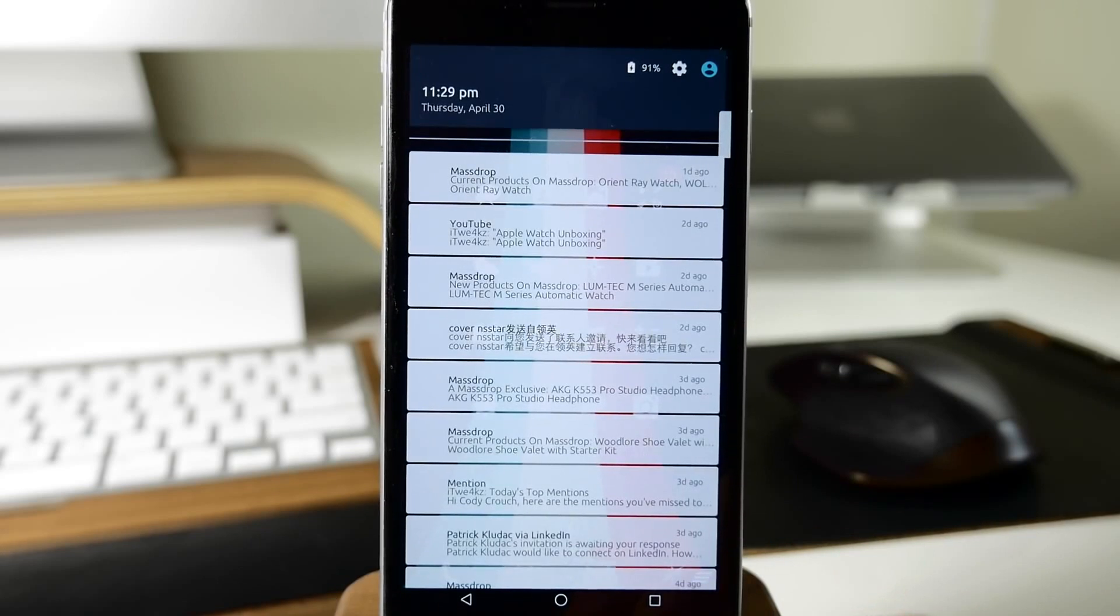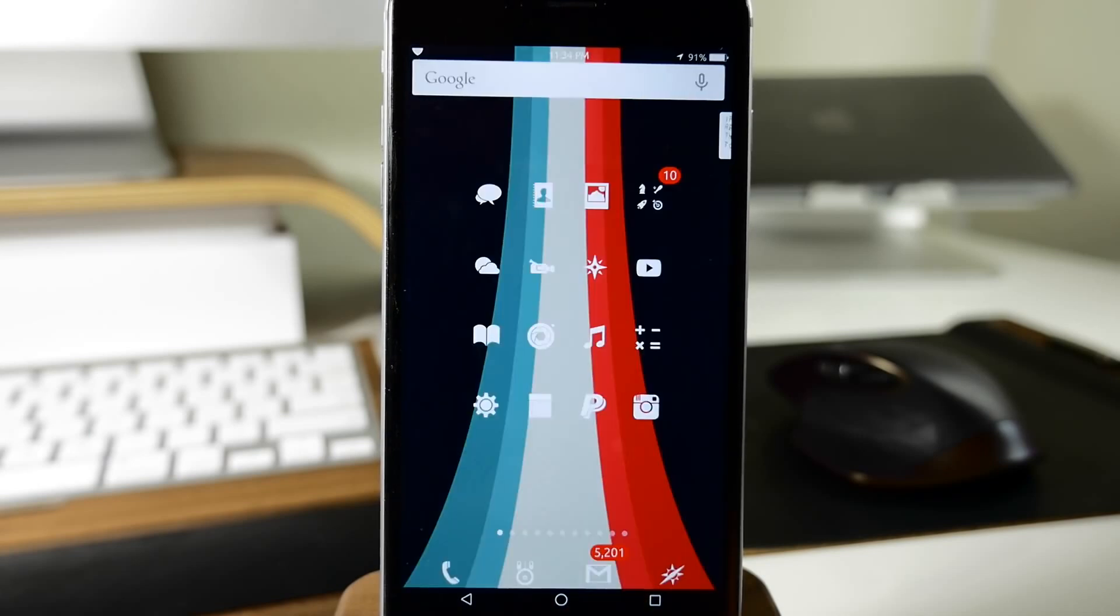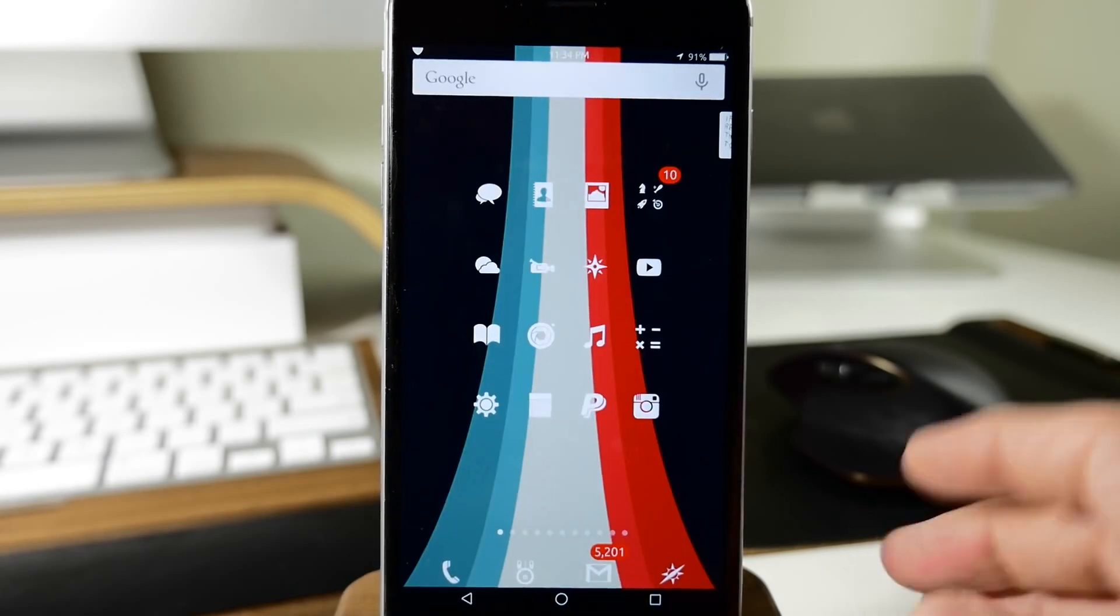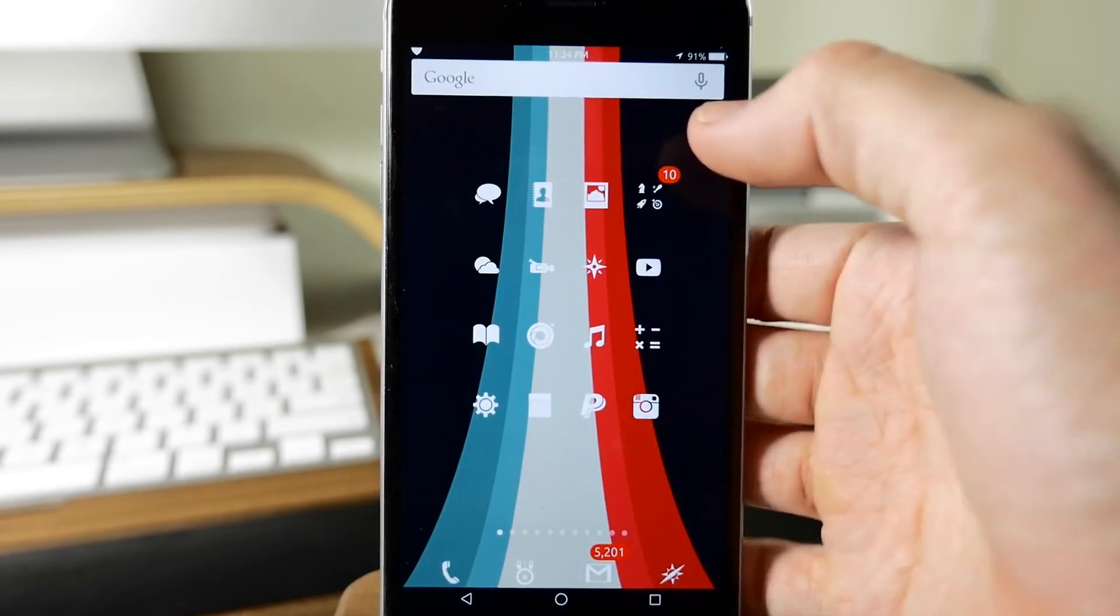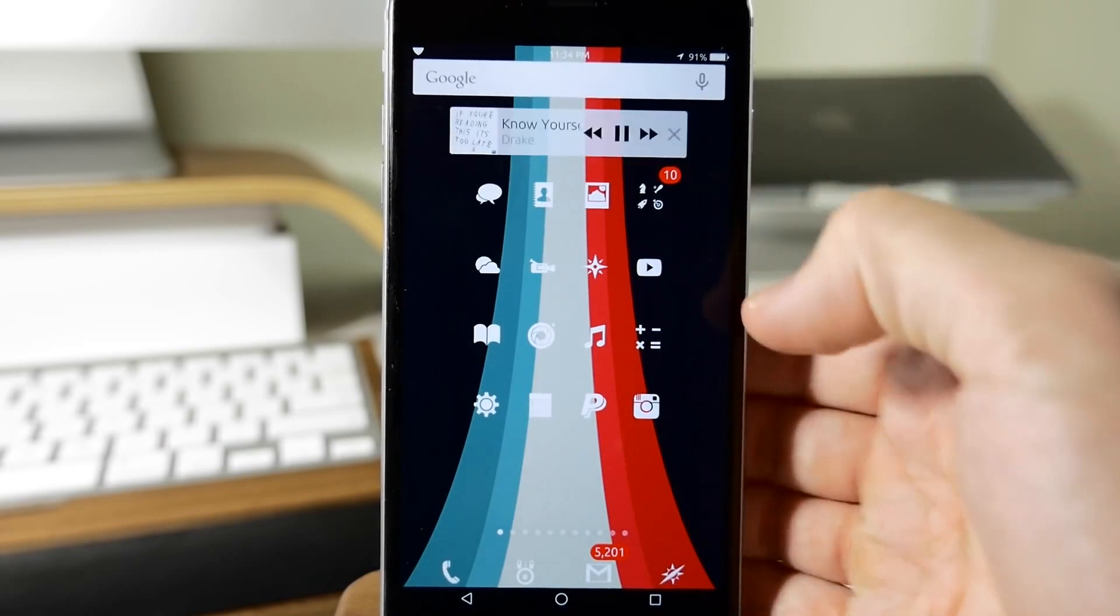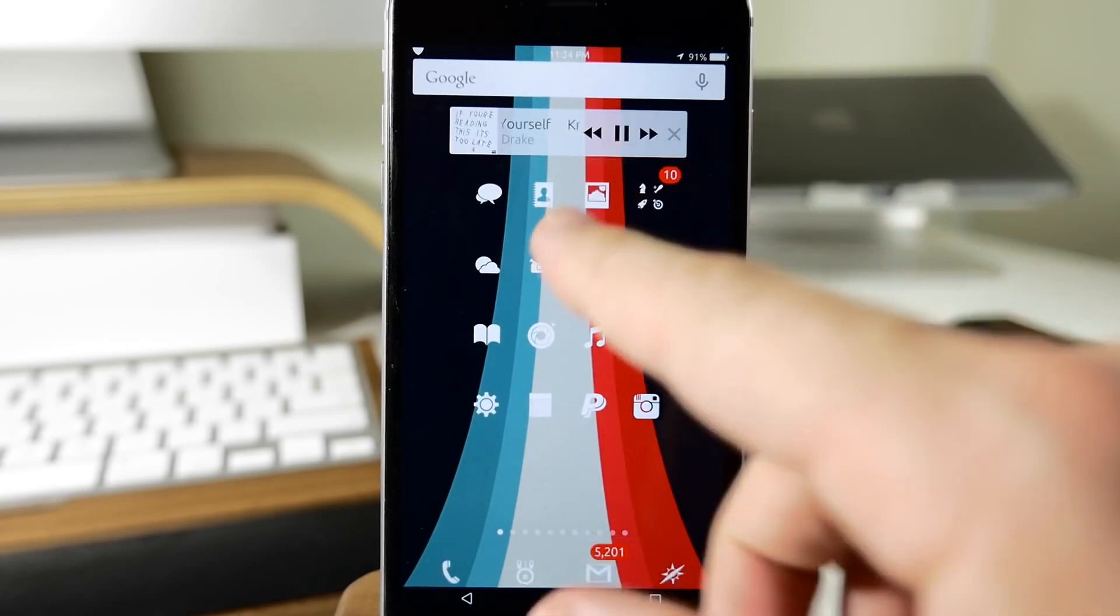A nice improvement to the notification center if you're looking for something different. The next thing I want to talk about is the mini player widget. You can actually see it hiding out right here, but if I double tap on it, it's actually going to present itself.